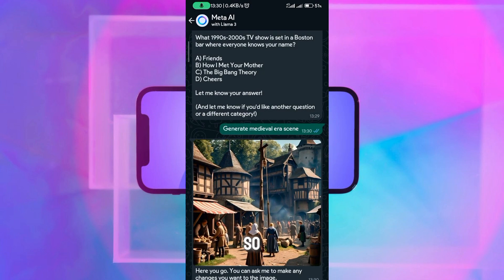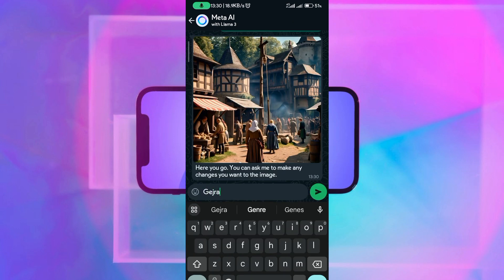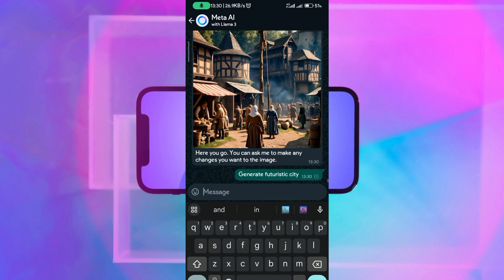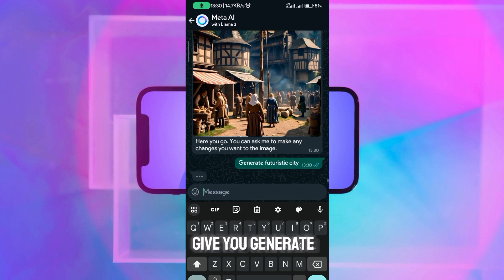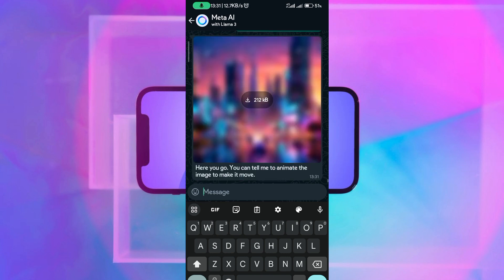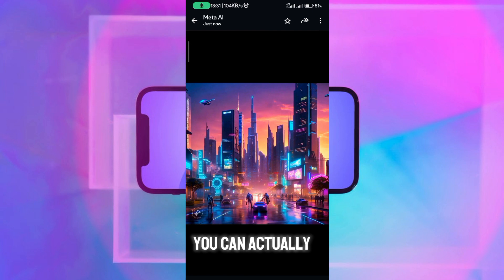You can also type 'generate futuristic city' and it's going to give you the result — a futuristic city image like this.